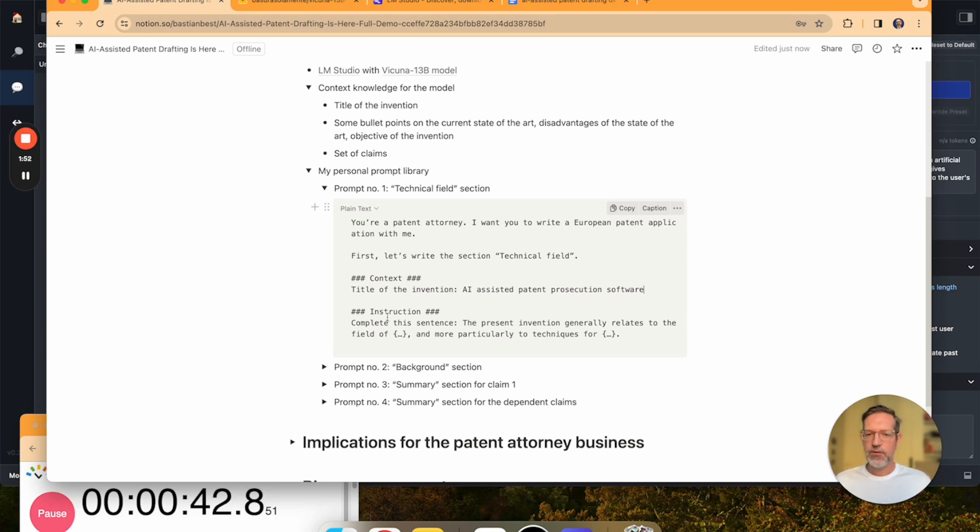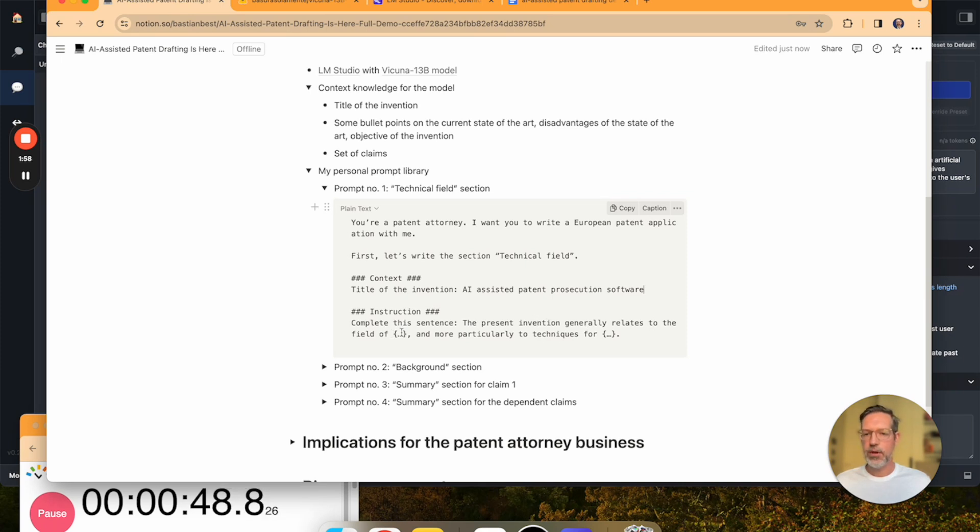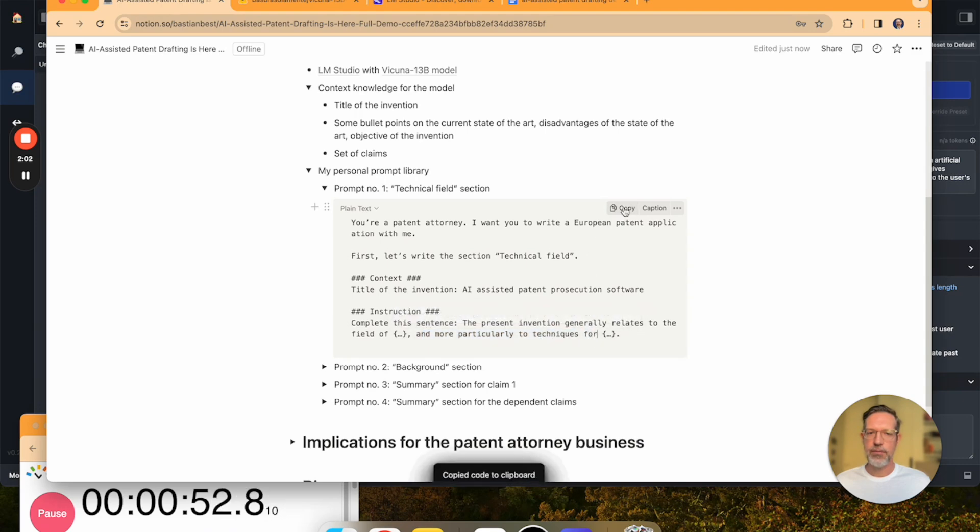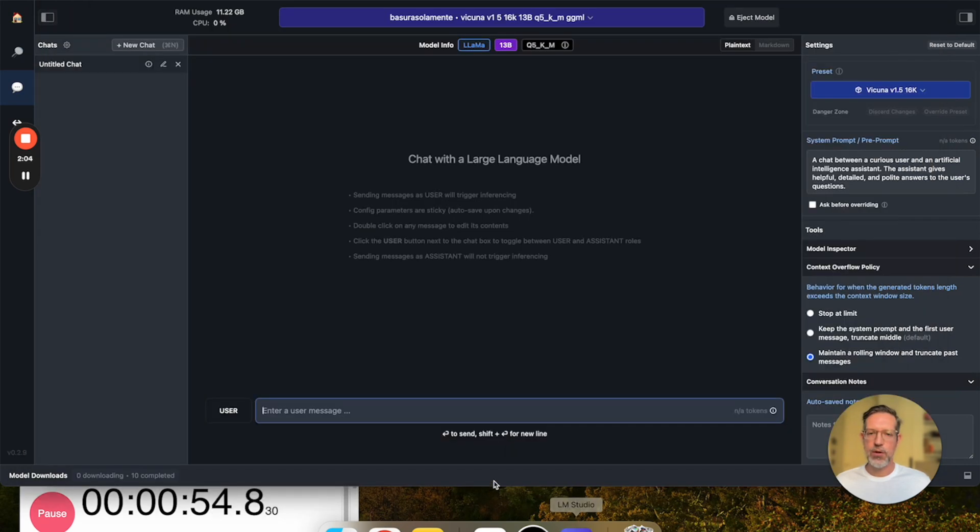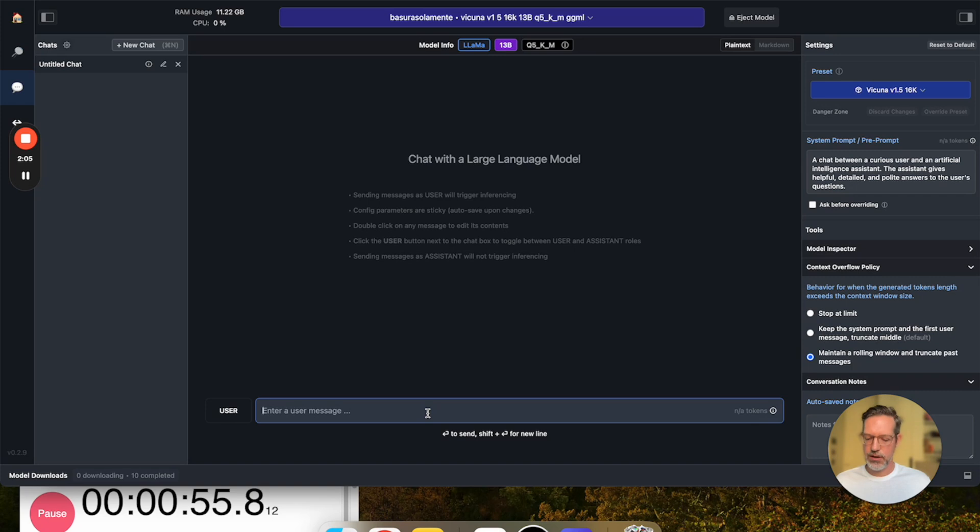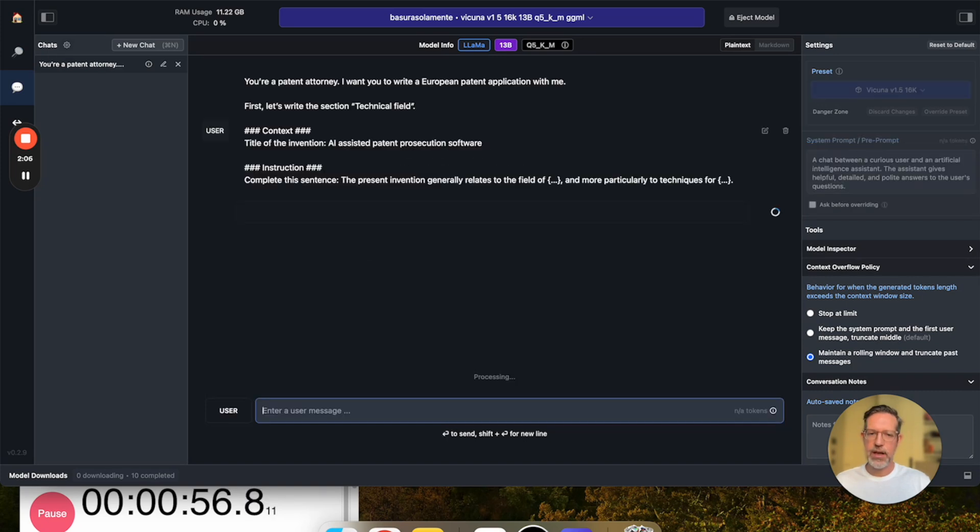The instruction is complete this sentence. The present invention generally relates to the field of placeholder, and more particularly to techniques for placeholder. So, I'm going to take this prompt and put it into the LLM.